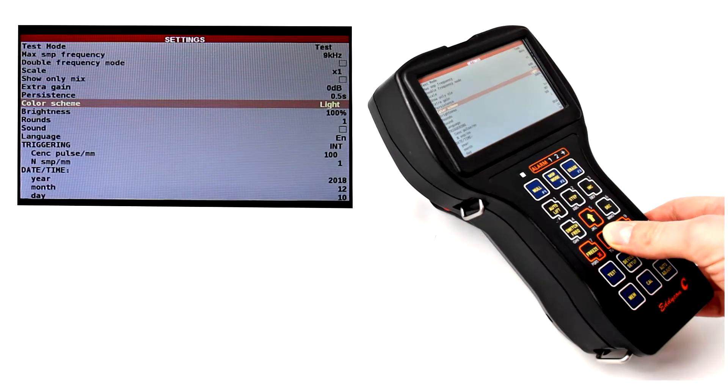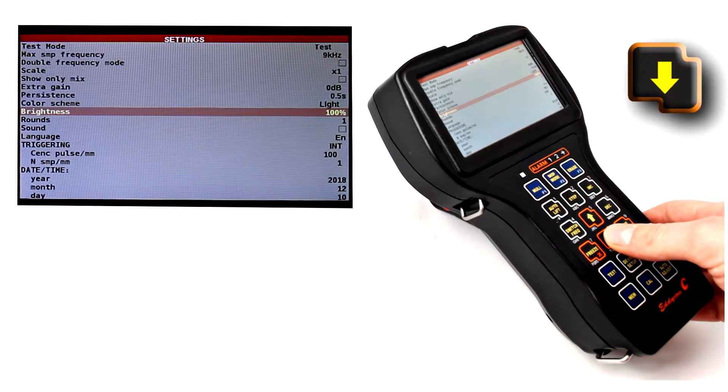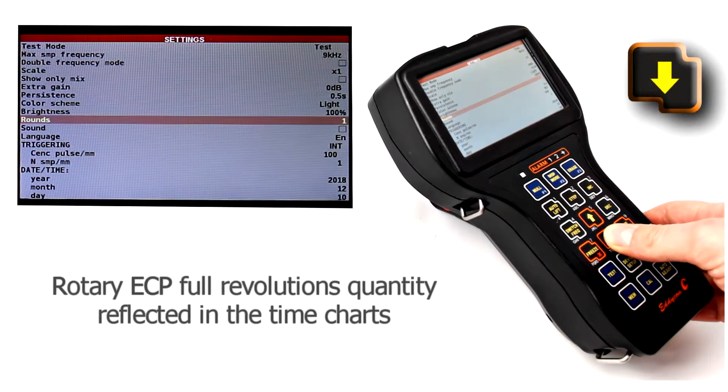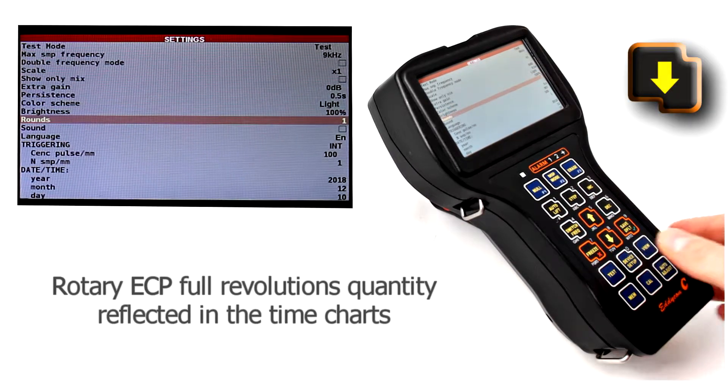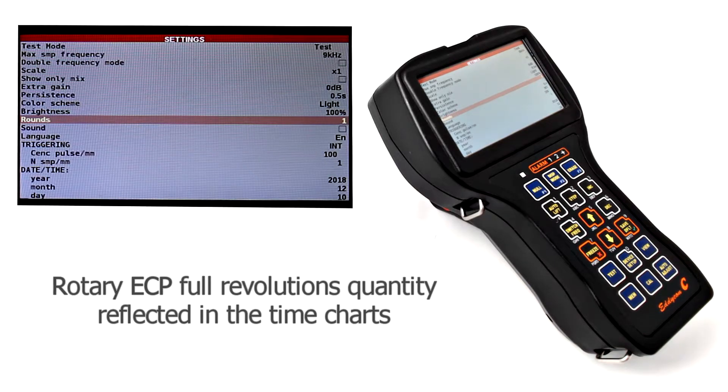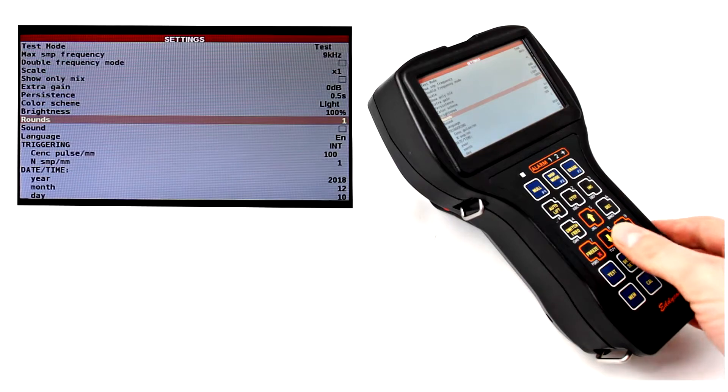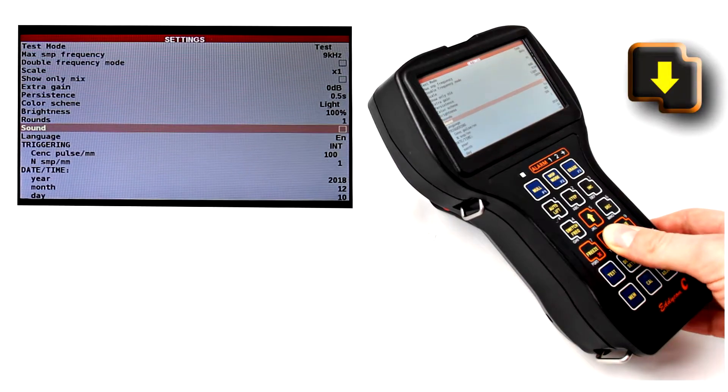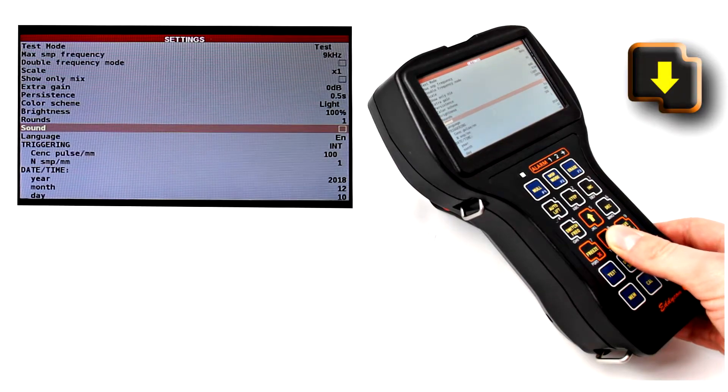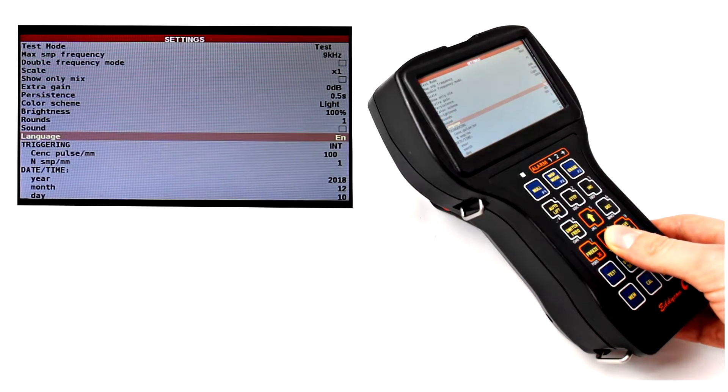Display brightness. Rotary ECP full revolutions quantity reflected in the time charts. Sound signal when the alarm is triggered. Language.